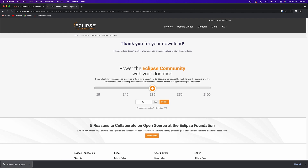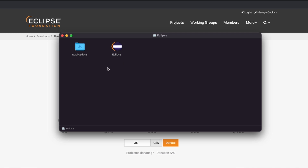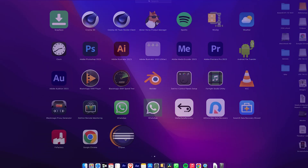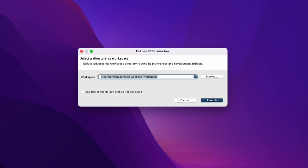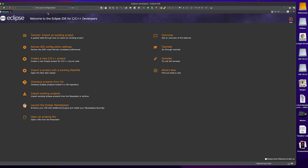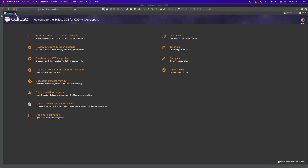Once the file is downloaded, open it. You will see a window — drag and drop Eclipse into the application folder. Then run Eclipse from the Launchpad. Select your workspace, save the workspace setting, and open Eclipse. You will see the Welcome window; close it to proceed.